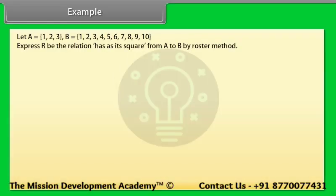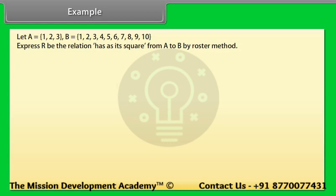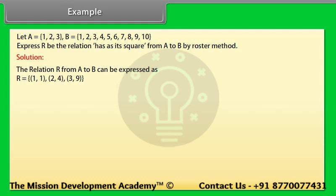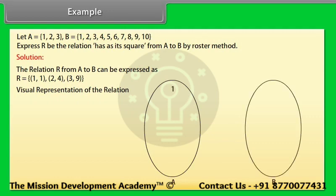Example: Let A = {1, 2, 3} and B = {1, 2, 3, 4, 5, 6, 7, 8, 9, 10}. Express R, the relation 'has as its square' from A to B, by roster method. Solution: The relation R from A to B can be expressed as R = {(1,1), (2,4), (3,9)}.